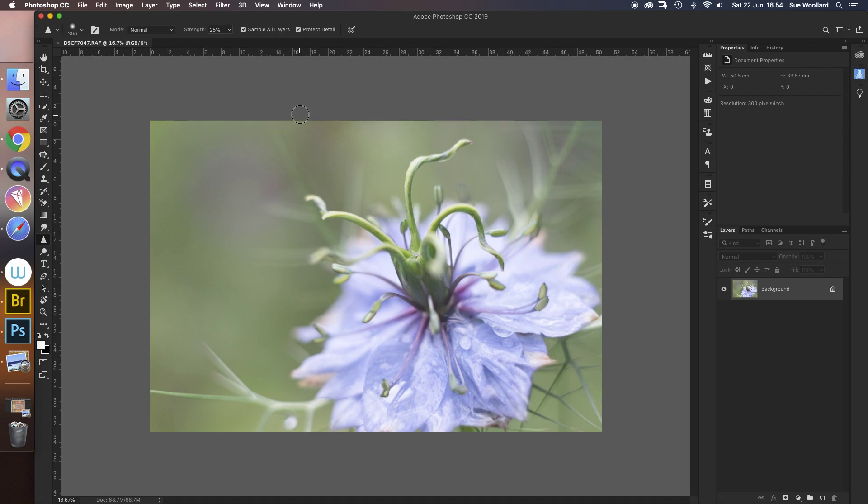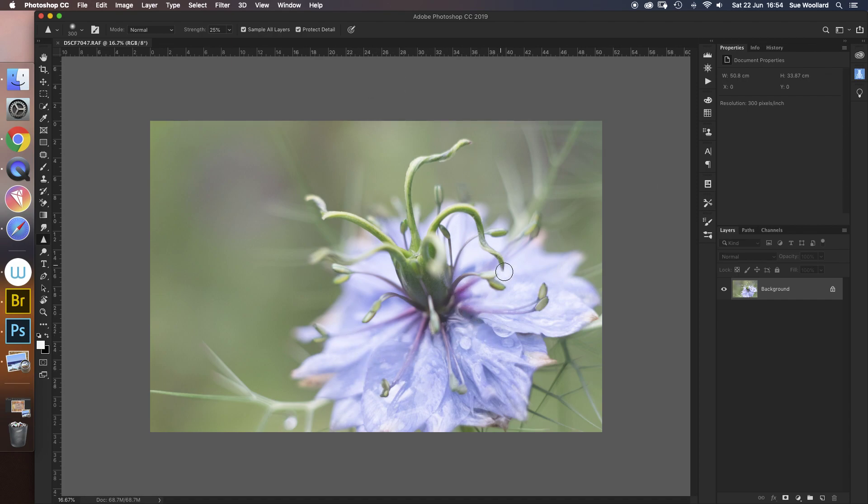First of all, I have my photograph open in Photoshop and it's here on the right-hand side. I'd like to enhance this.